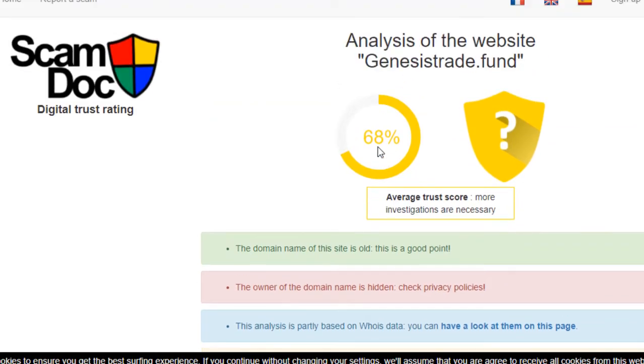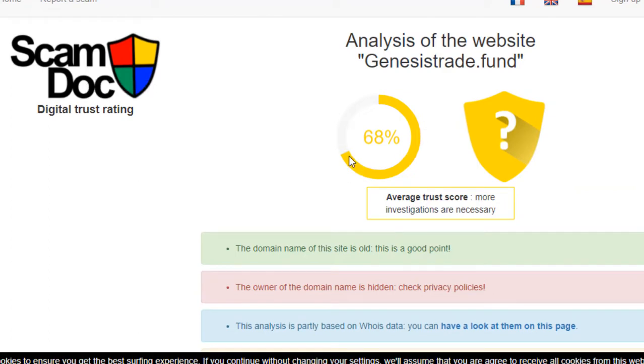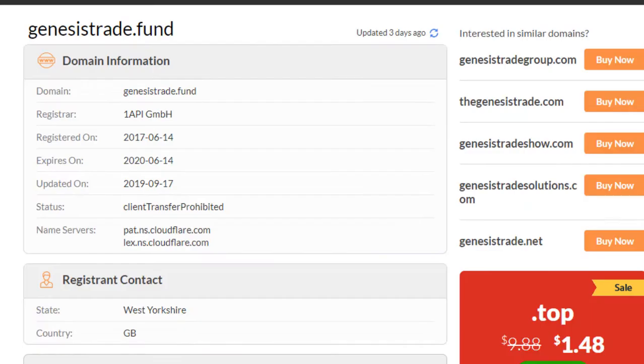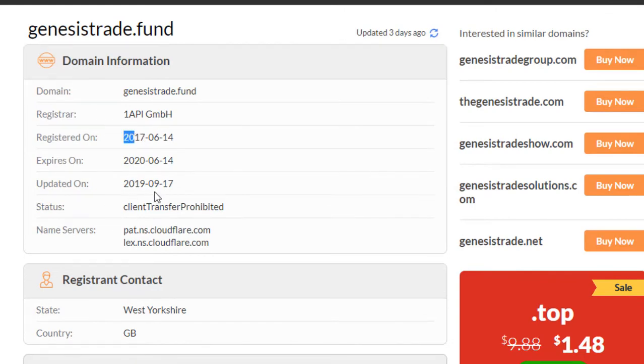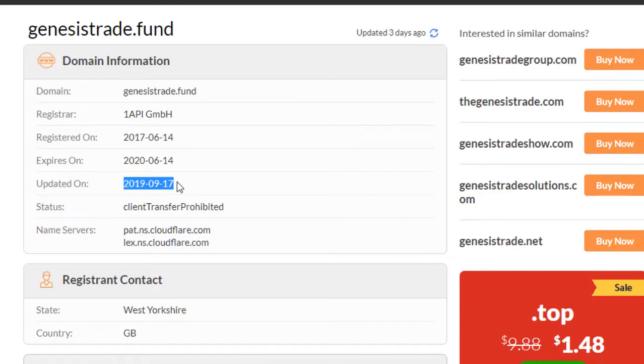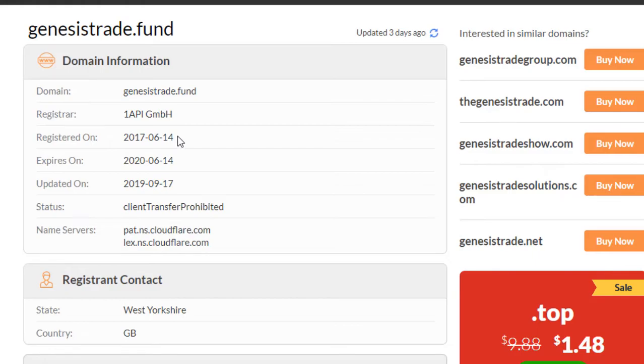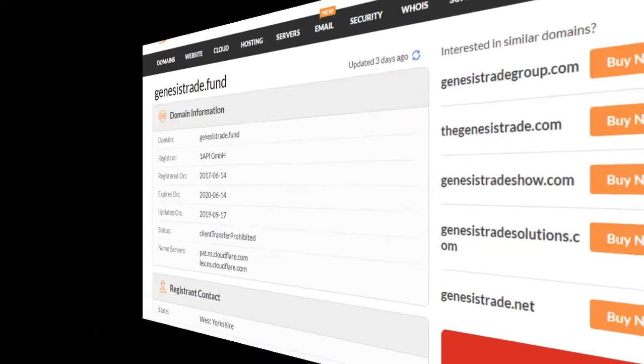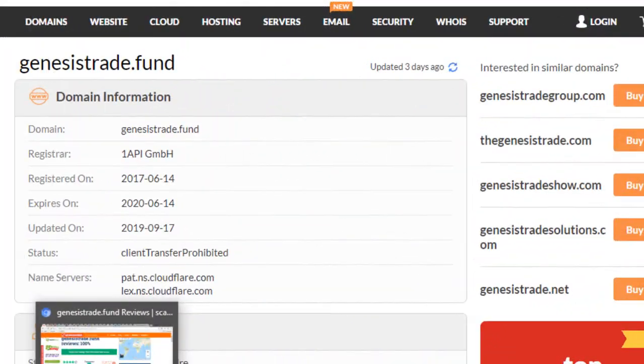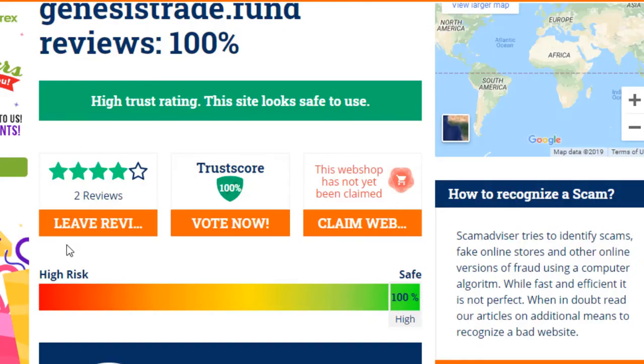When we watch this on Scam Dog, this shows 68% trust score on this website. Normally this tool gives 1 or 2% to many websites, but now this time it gives 68%. The domain age of this website, you can see here, registration date is 14 June 2017 and the operation date is 17 September 2019.